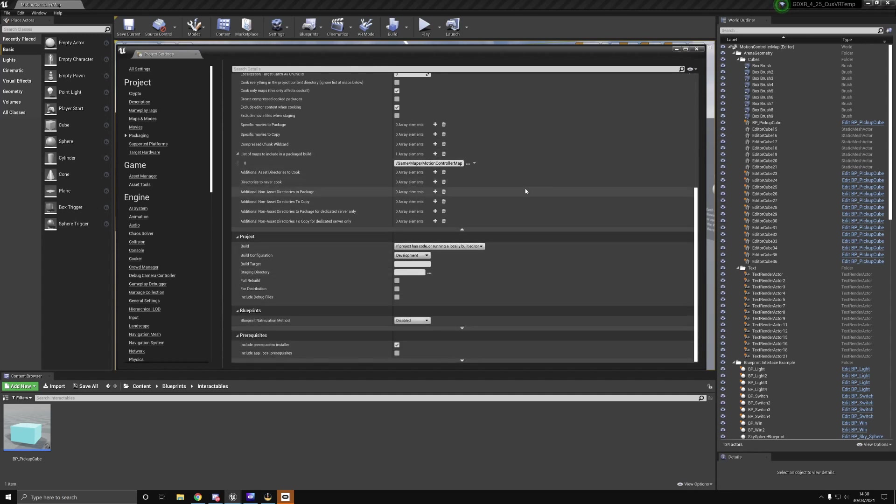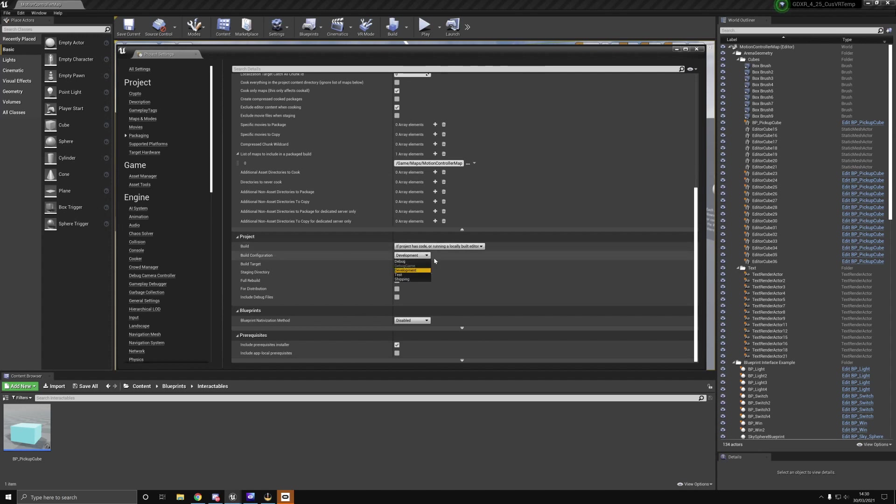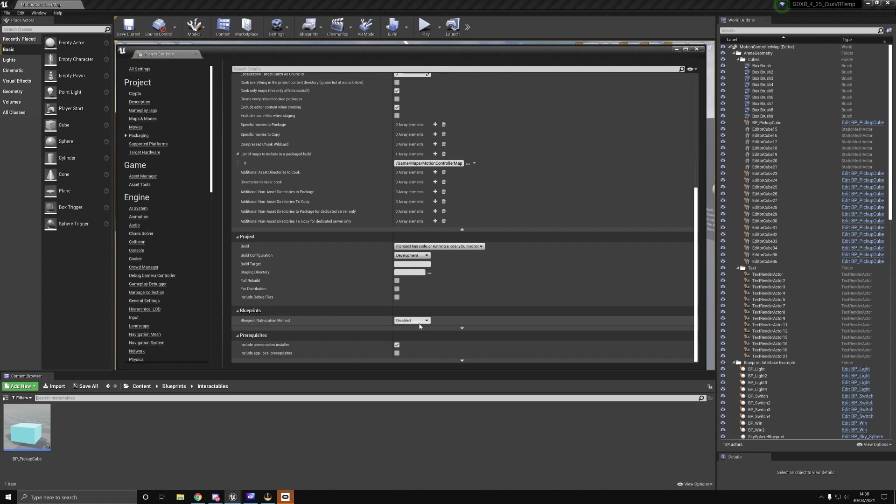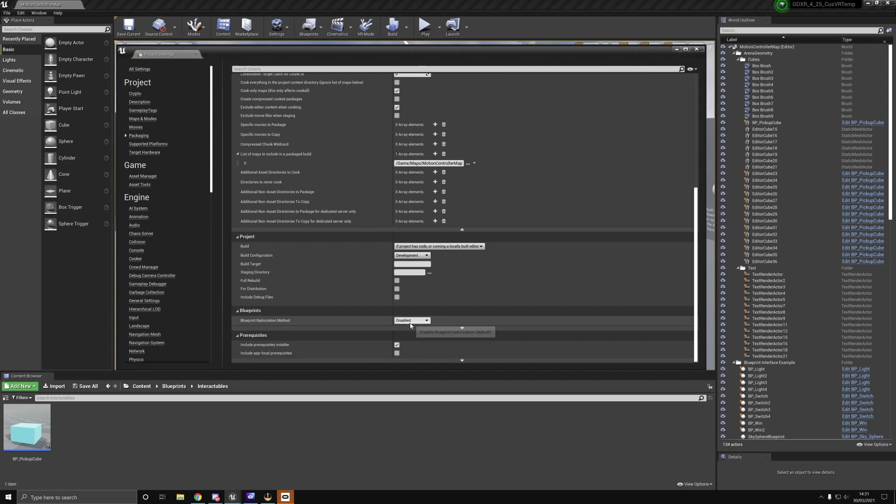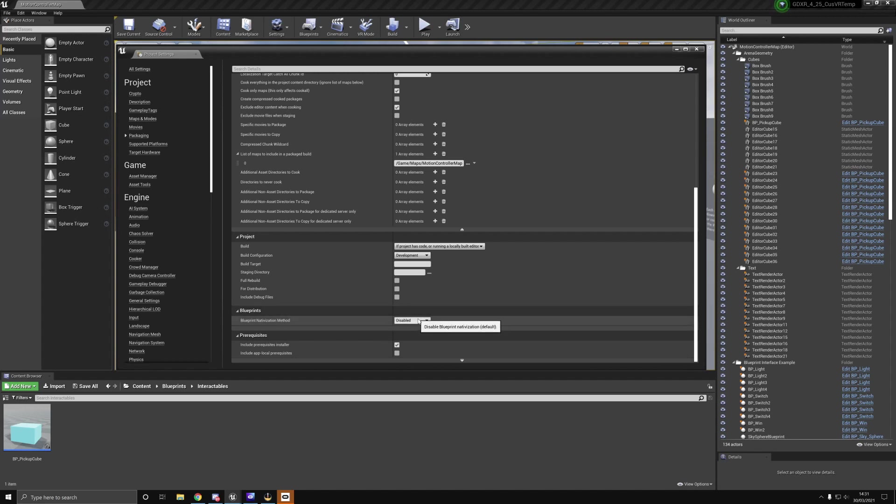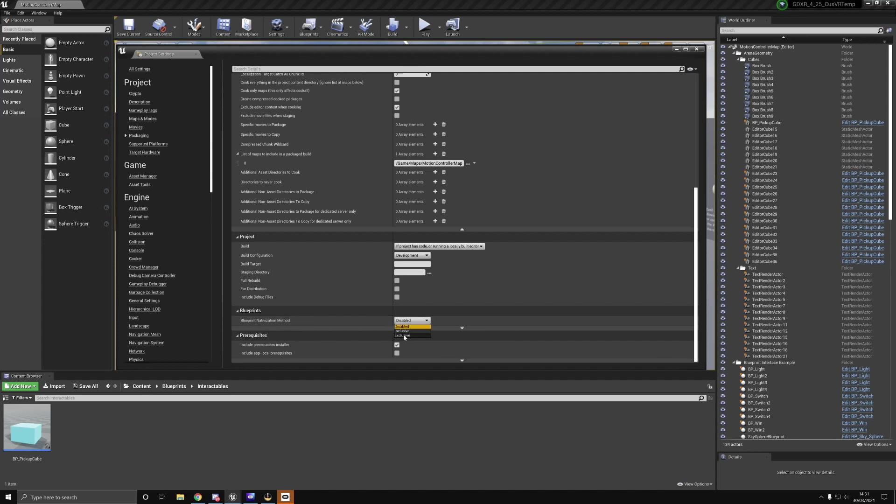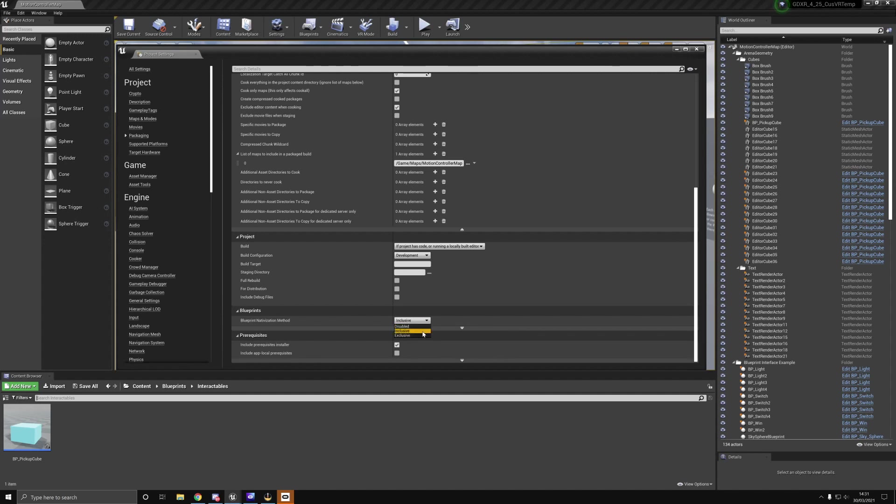Build configuration: if you're shipping a game, definitely do shipping, but that will disable stuff like line traces and debugging. Something I didn't mention in previous videos is blueprint nativization method. This actually converts all of your blueprints into C++ code, making your code much faster. When I use this, I put it onto inclusive, but that did add about 10 minutes to the build time for the project.